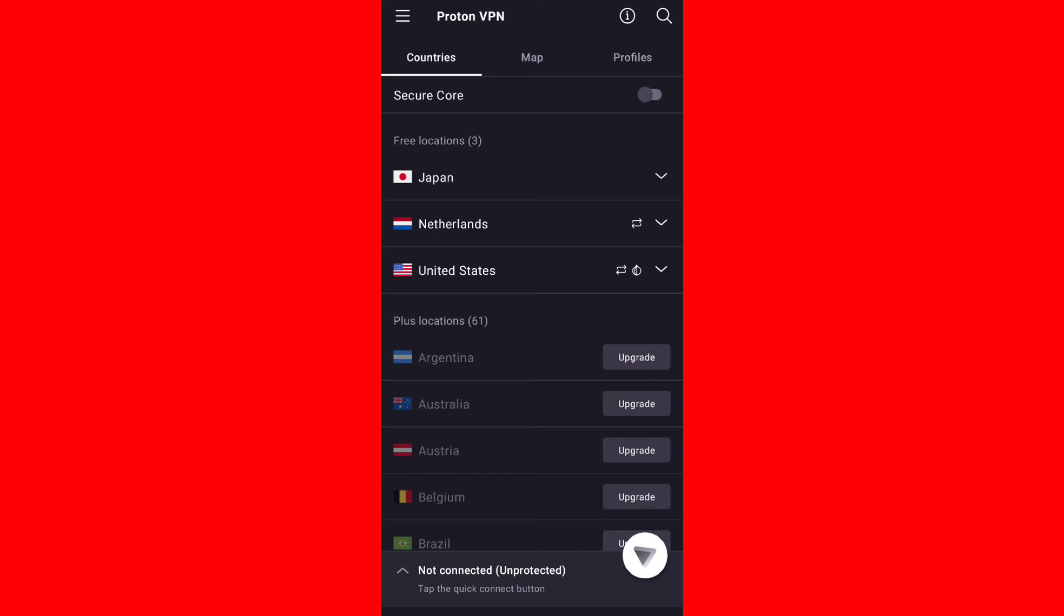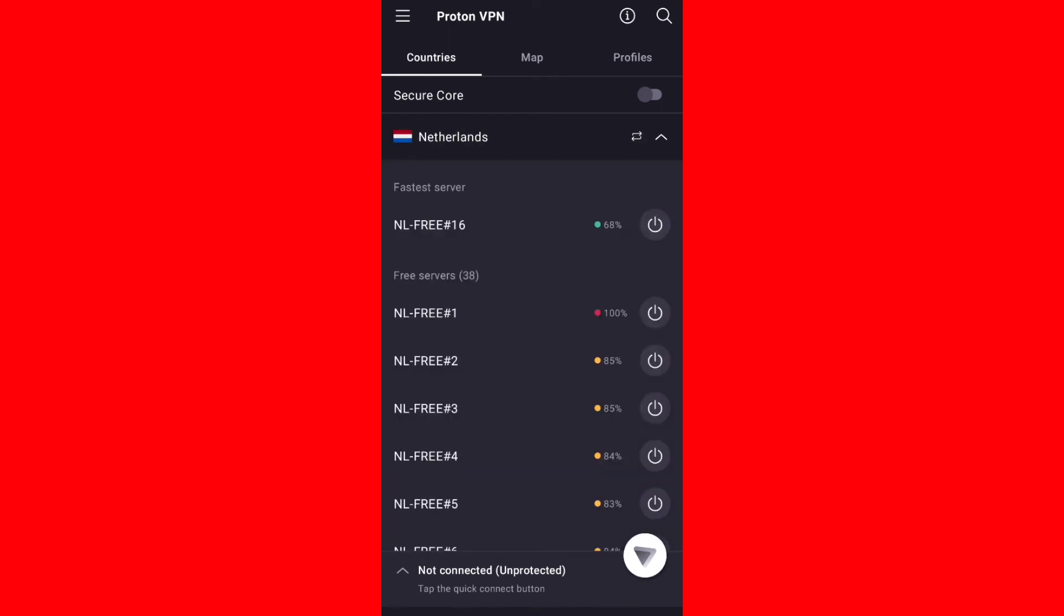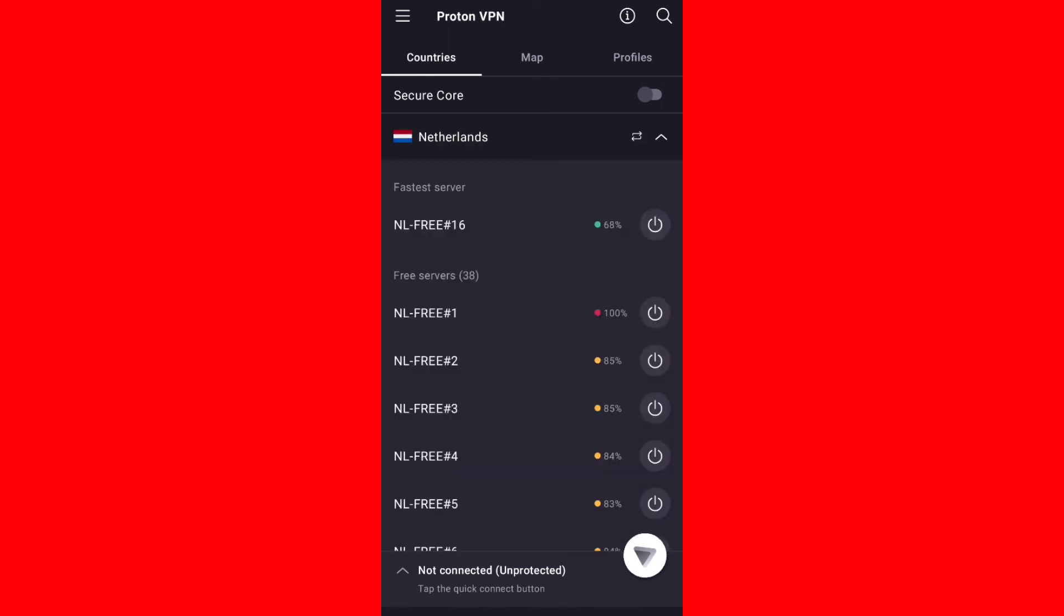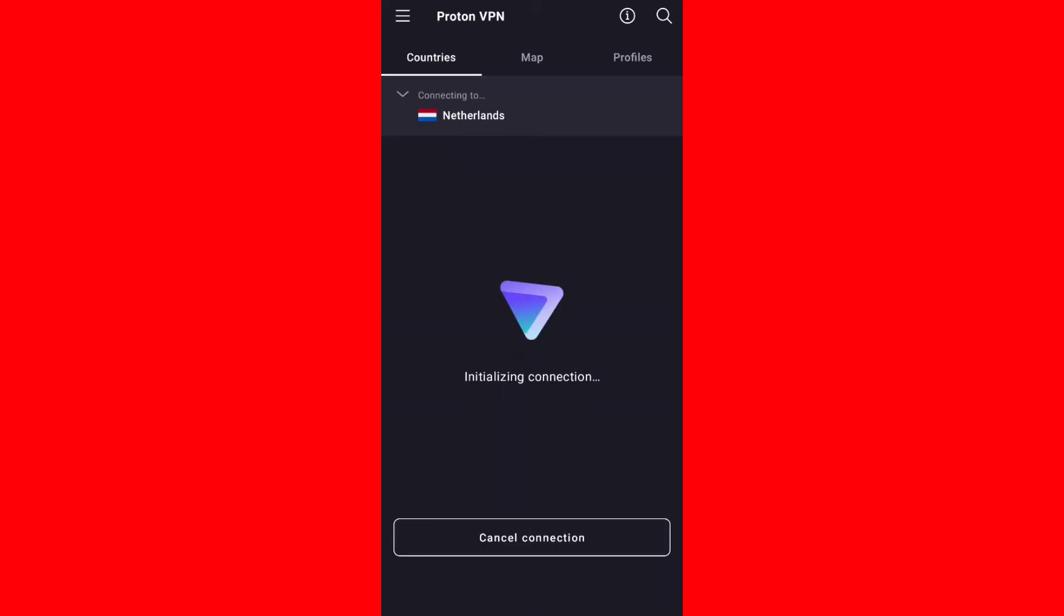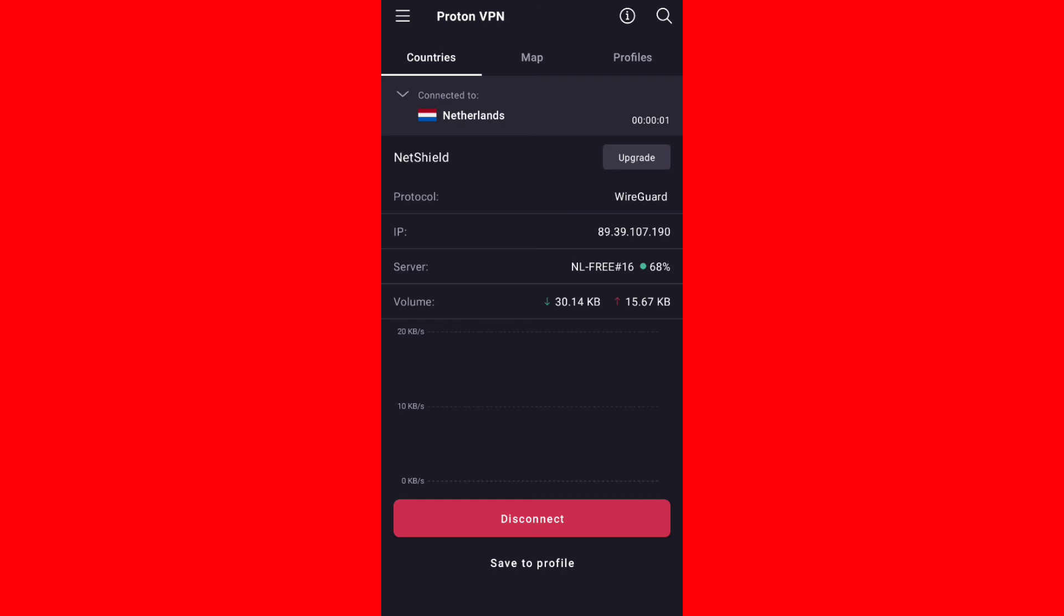There are a lot of locations and countries that you can connect with for the free version. For example right now I'm going to connect with Netherlands and the first location is the fastest one. Just make sure to connect with the first one. As you can see it connected in a second.